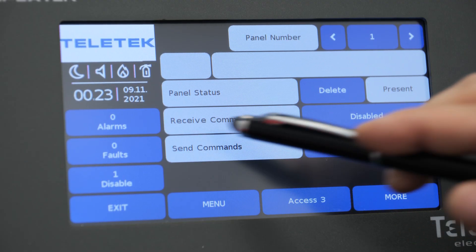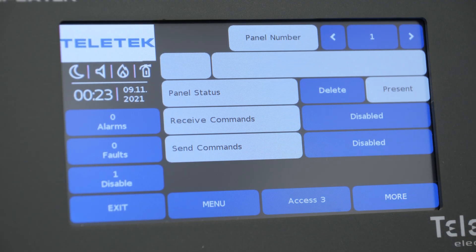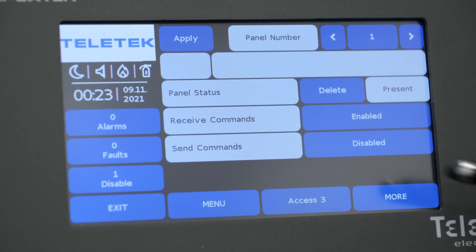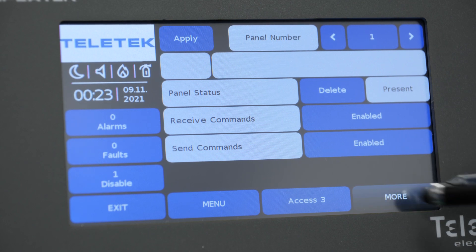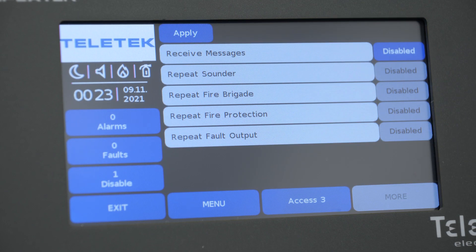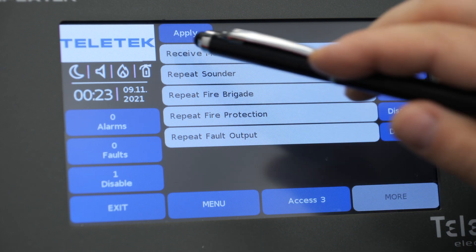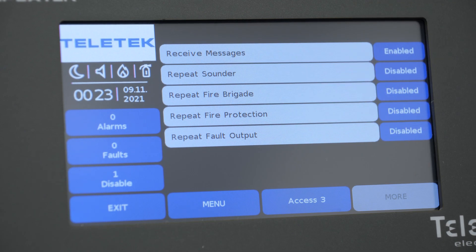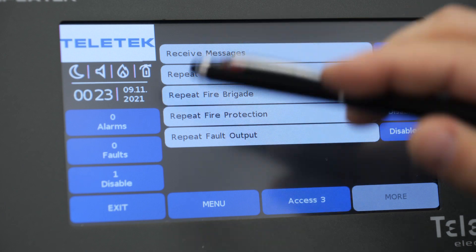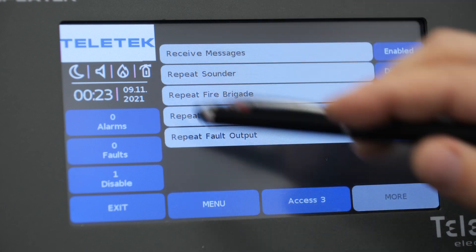That menu also gives us the option to determine the commands and the information that the panel can share between each other. For each panel we can select if it will be able to send or receive commands and messages. If we press more, we can also enable the options for repeating the status of the built-in physical output.